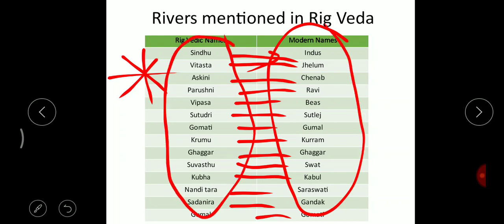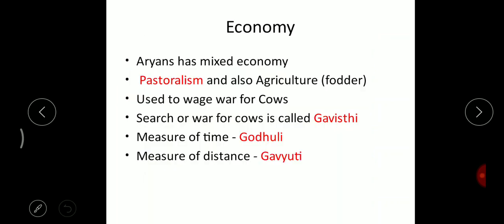These are the Rigvedic names of the rivers where the Aryans settled. As in the Indus Valley Civilization, these settlements existed on river banks, because the river is the way of life for mankind. Here also the Aryans settled at and near the banks of these rivers. Their economy was a mixed economy.